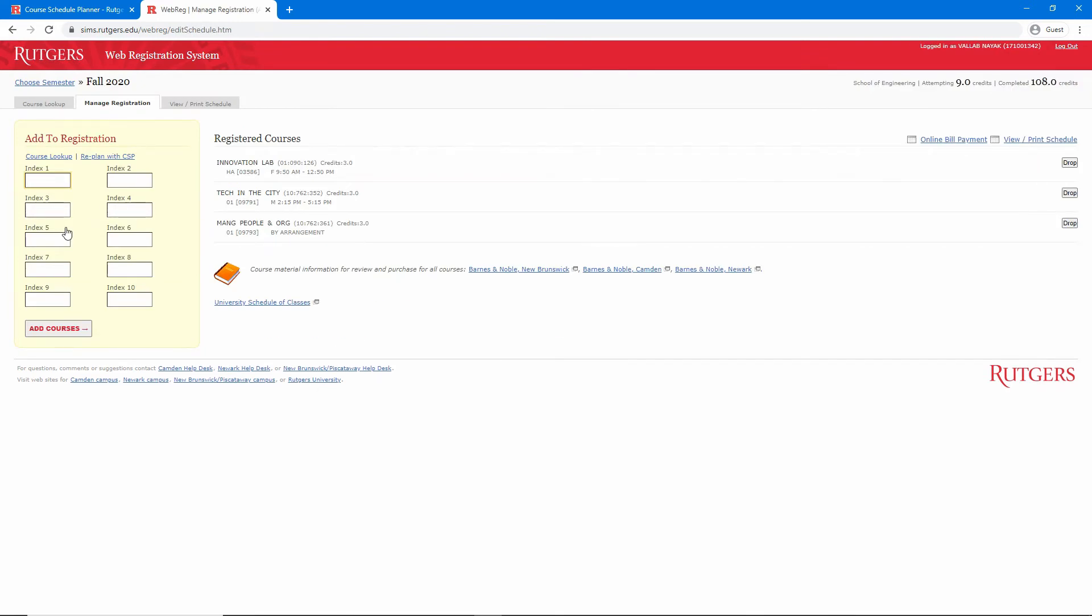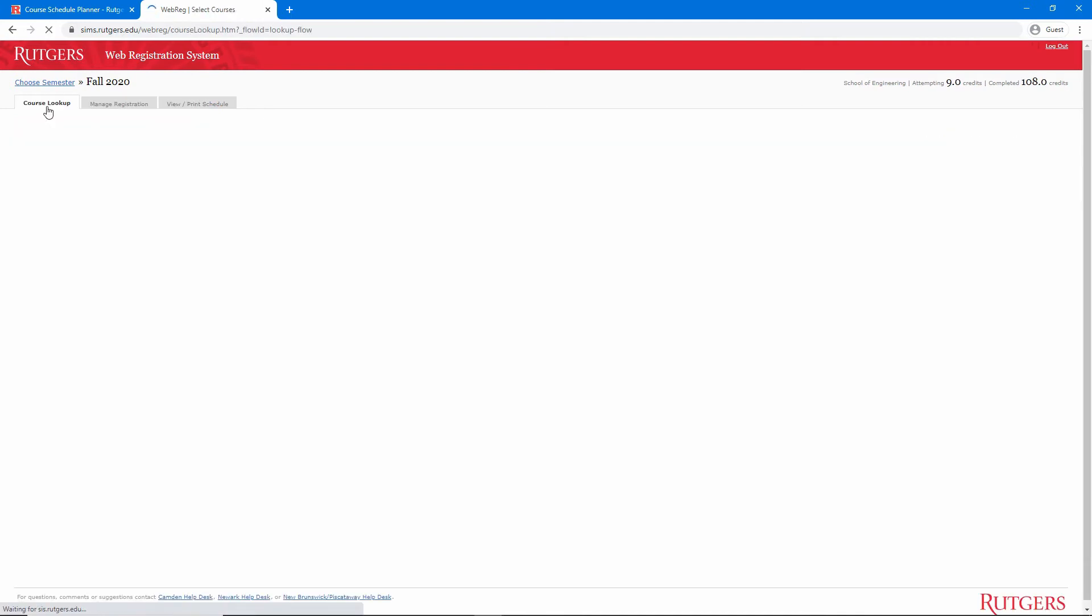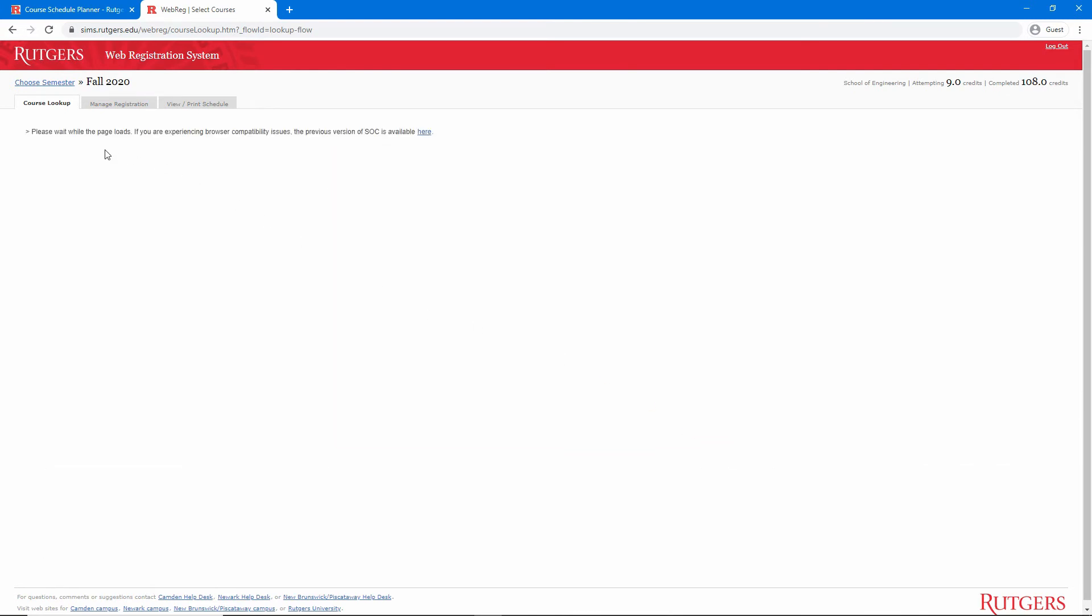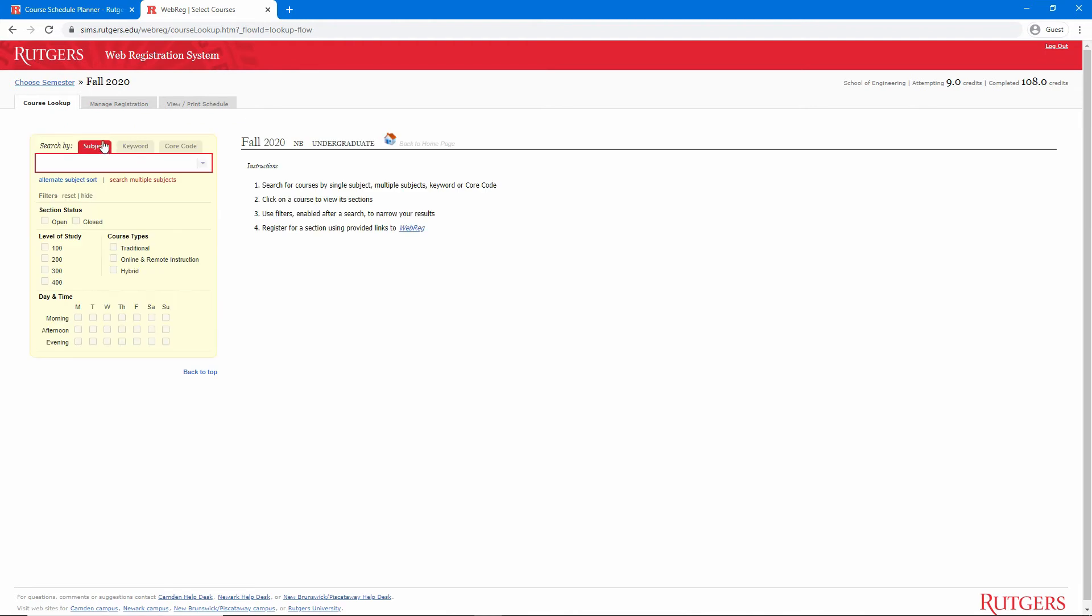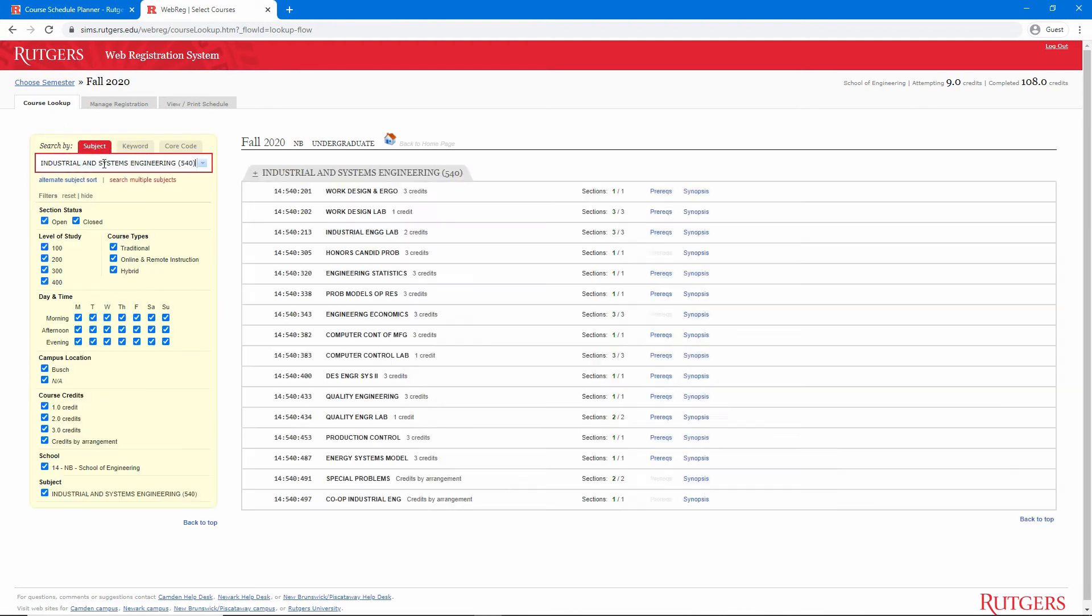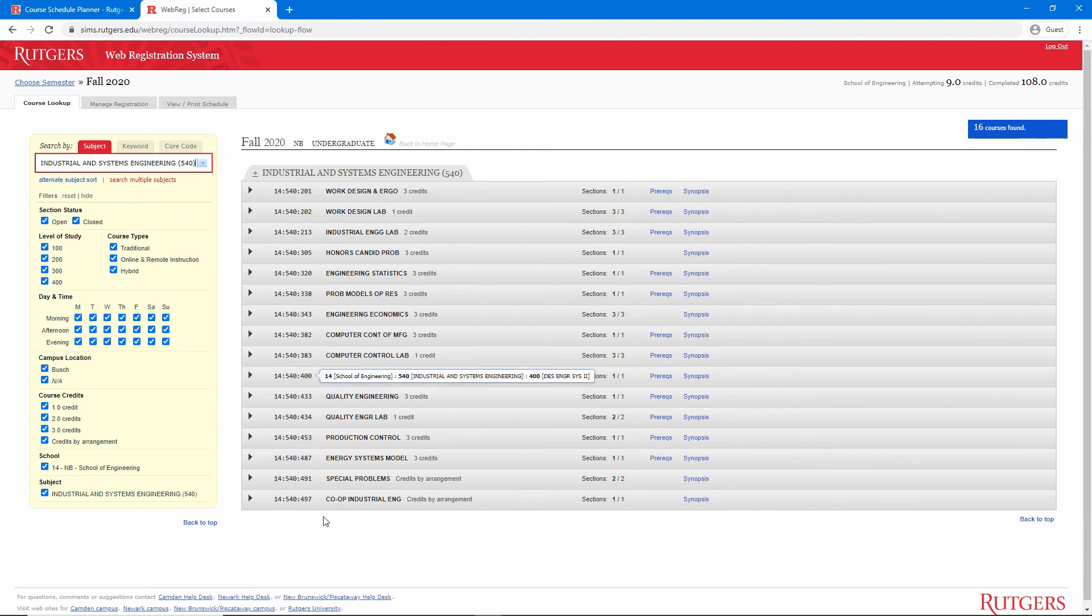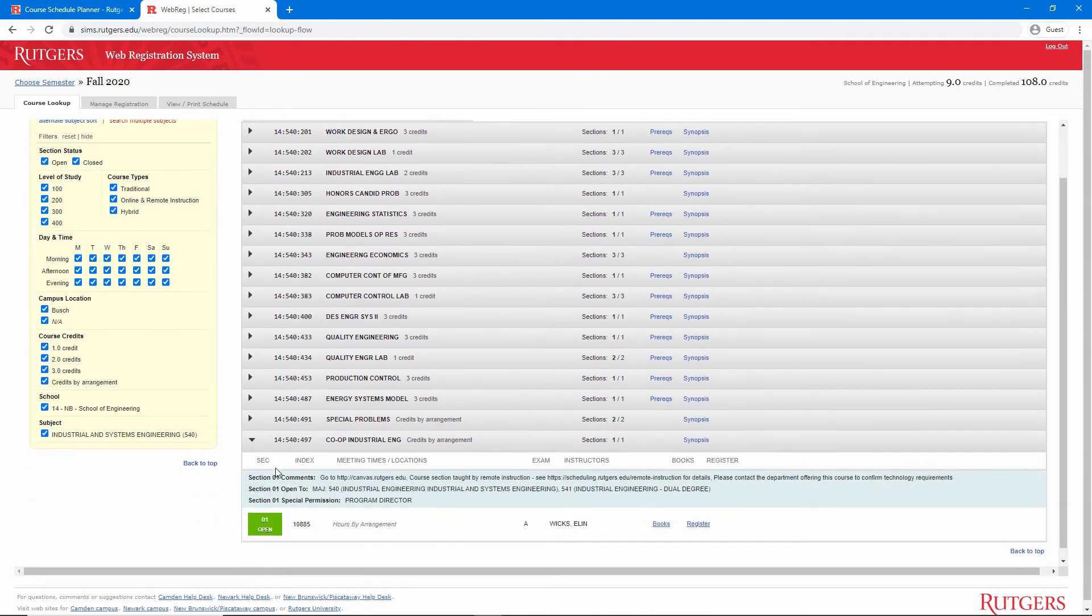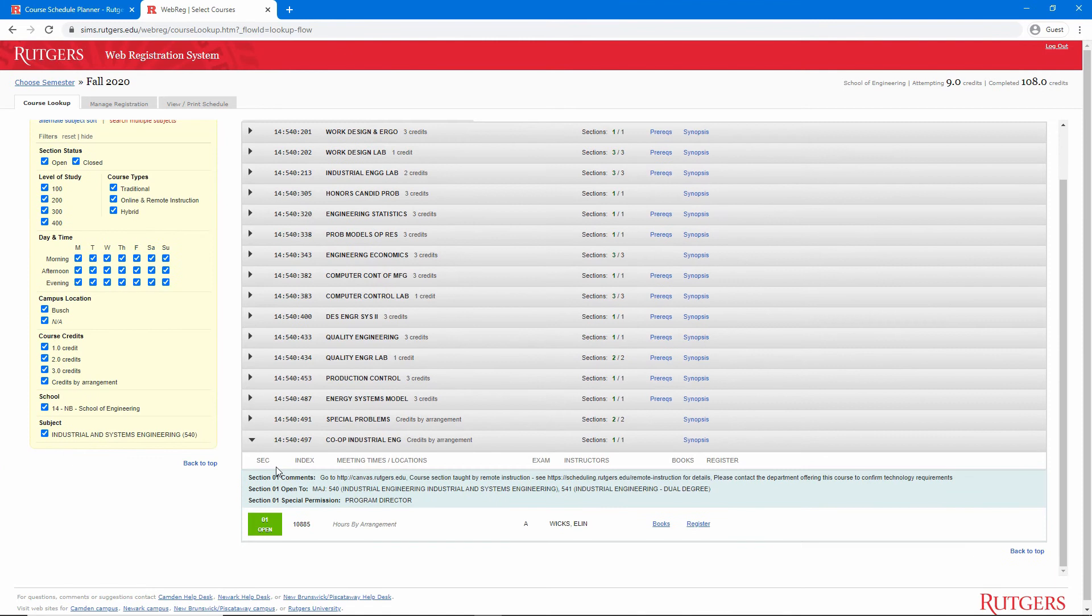I want to look up a course, and if we switch to the course lookup tab at the top, we see that the schedule of classes is built into WebReg. I'll select New Brunswick and undergraduate, and I'll go to the industrial and systems engineering department. And here I'll expand the last course, 497 co-op in industrial engineering.